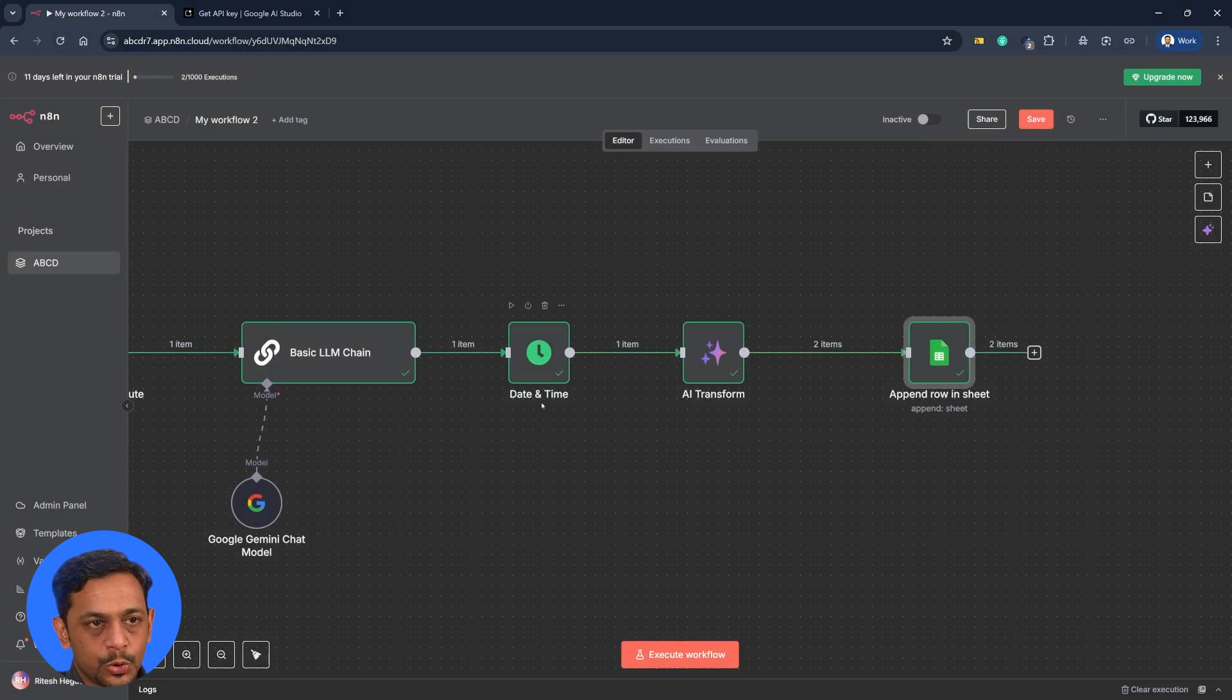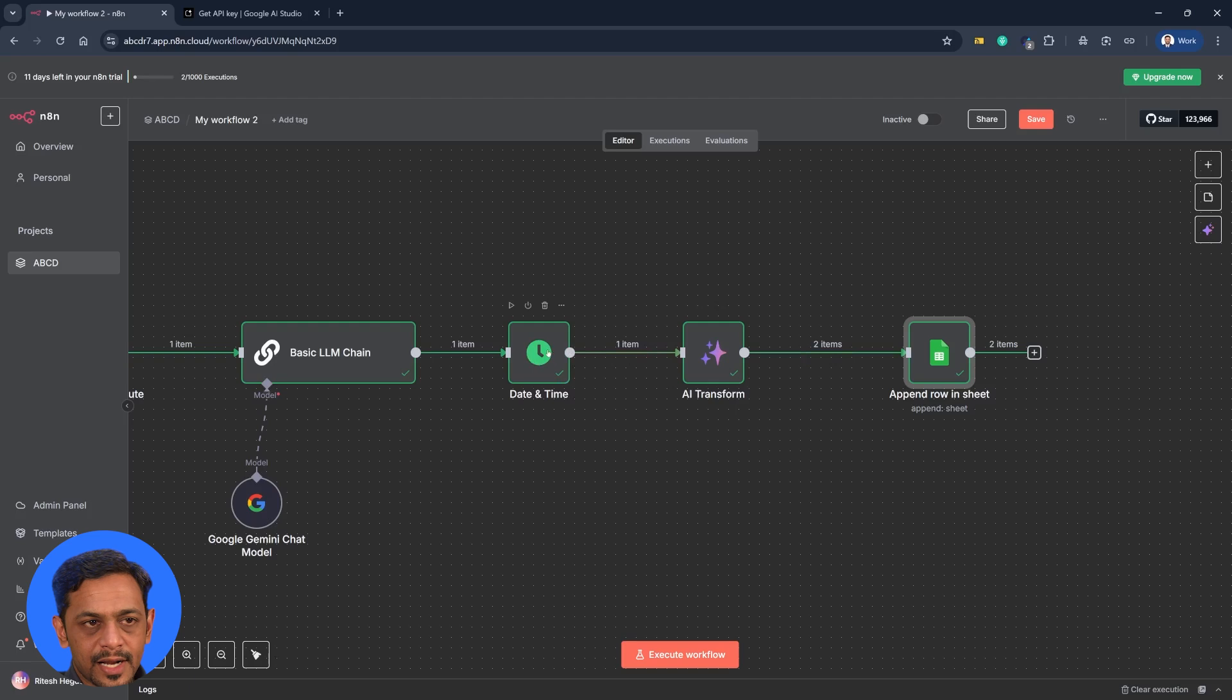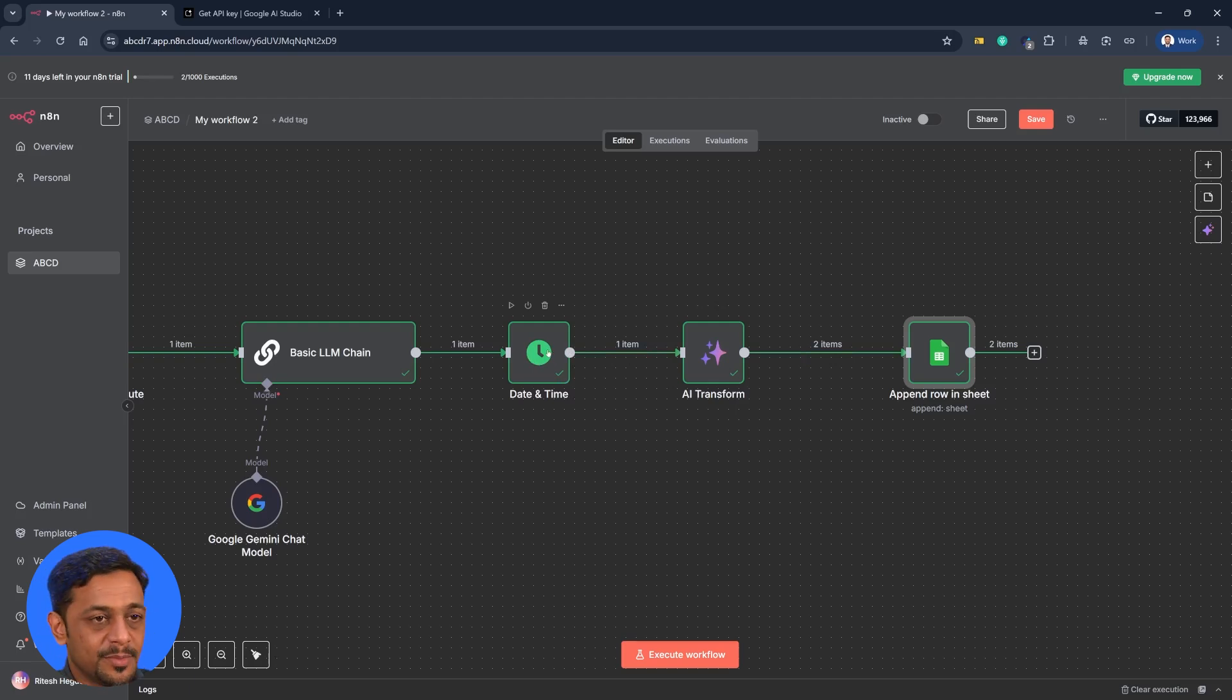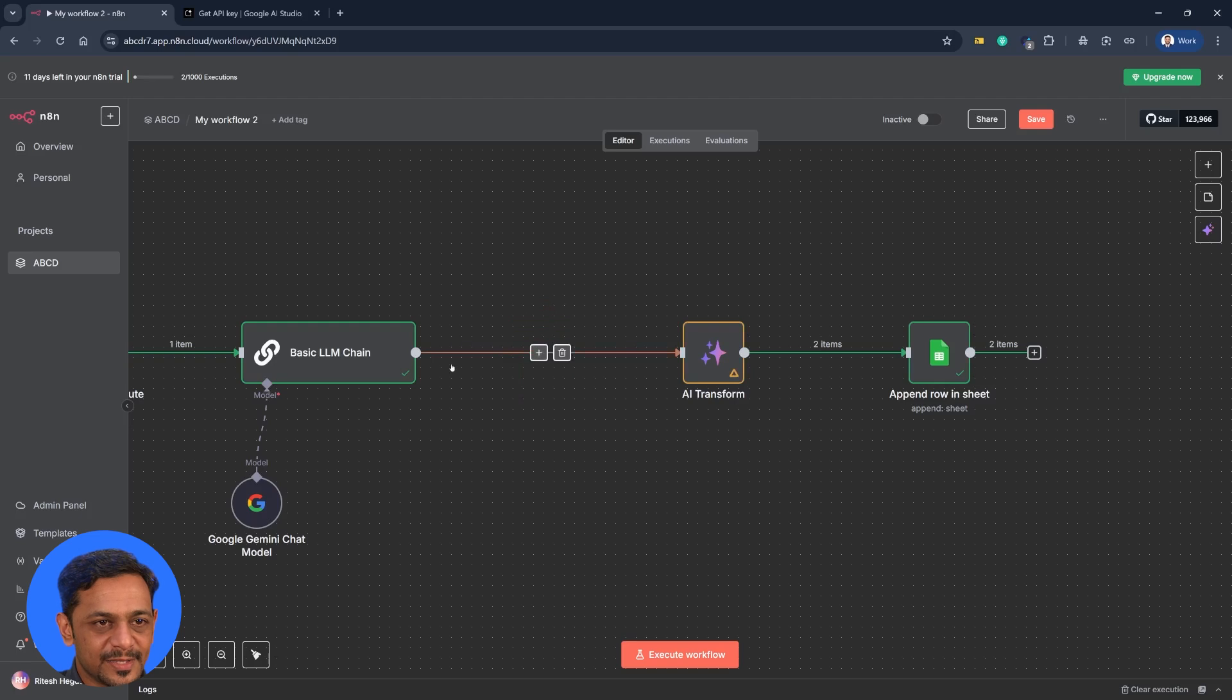So we did two transformations. One is the date and time. And one more is this one. Date and time we didn't use. We had done this for some other purpose. But we didn't use it. So I'll just delete this.